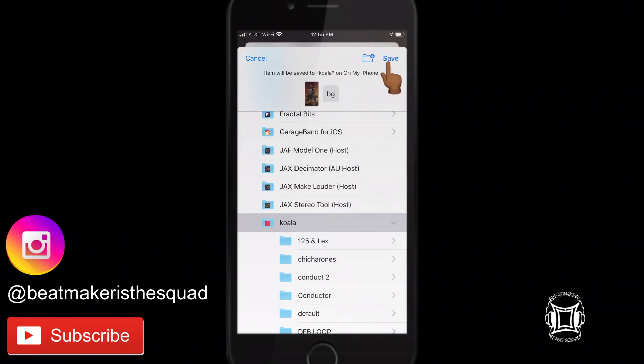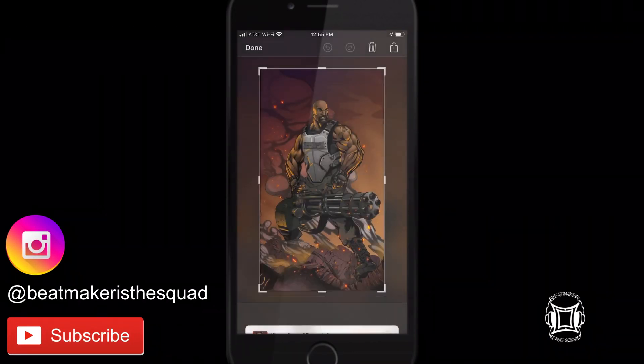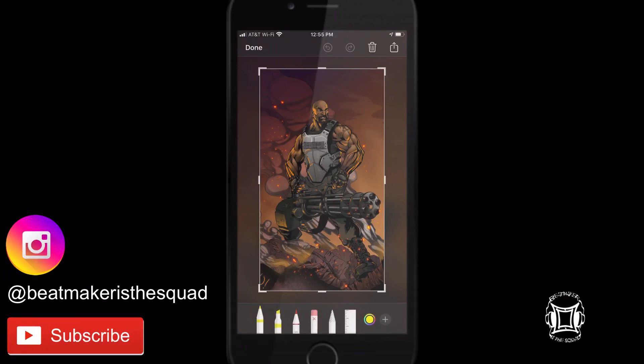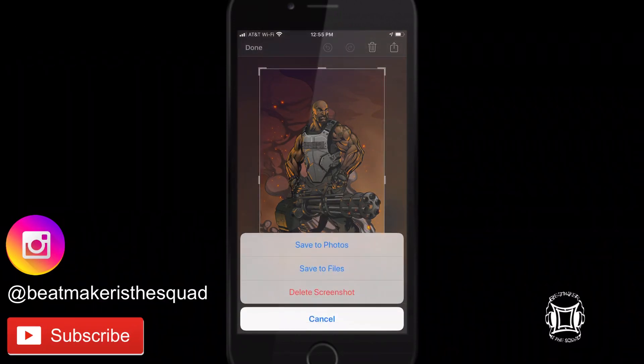hit replace, choose to delete or save the screenshot if you want,